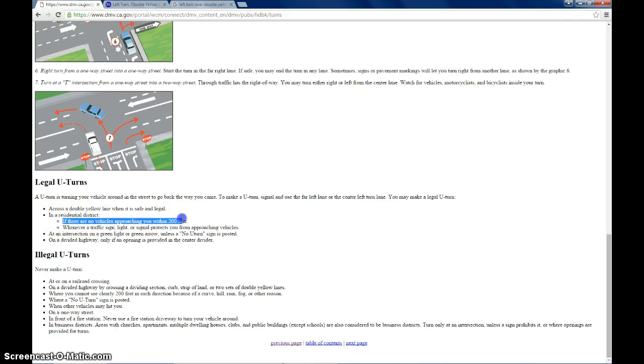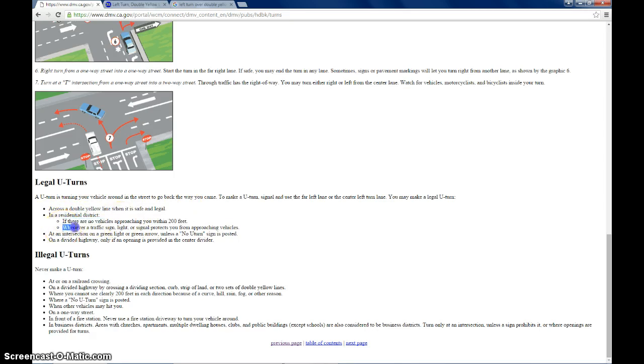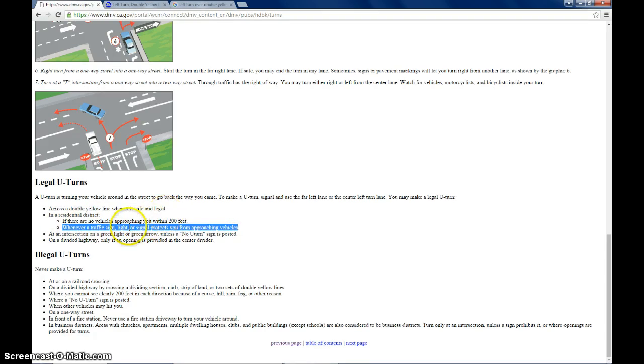You need to have no vehicles approaching you within 200 feet. If it's windy and there's a turn and you can't see around you for 200 feet, don't risk it because you could get hit or you could get a ticket. But you definitely don't want to get T-boned. That would be a really dangerous way to have an accident.